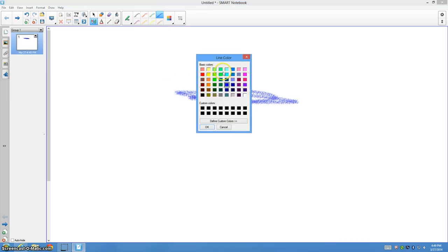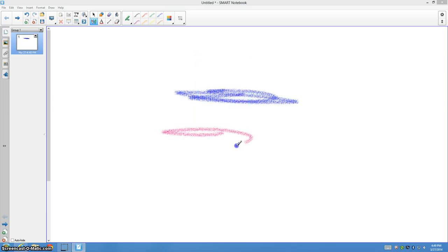So I'm going to go to show more, and then you see all these colors. Now, I don't want any of those colors. But if I did, I would just go to probably pink, press OK, and there it is.